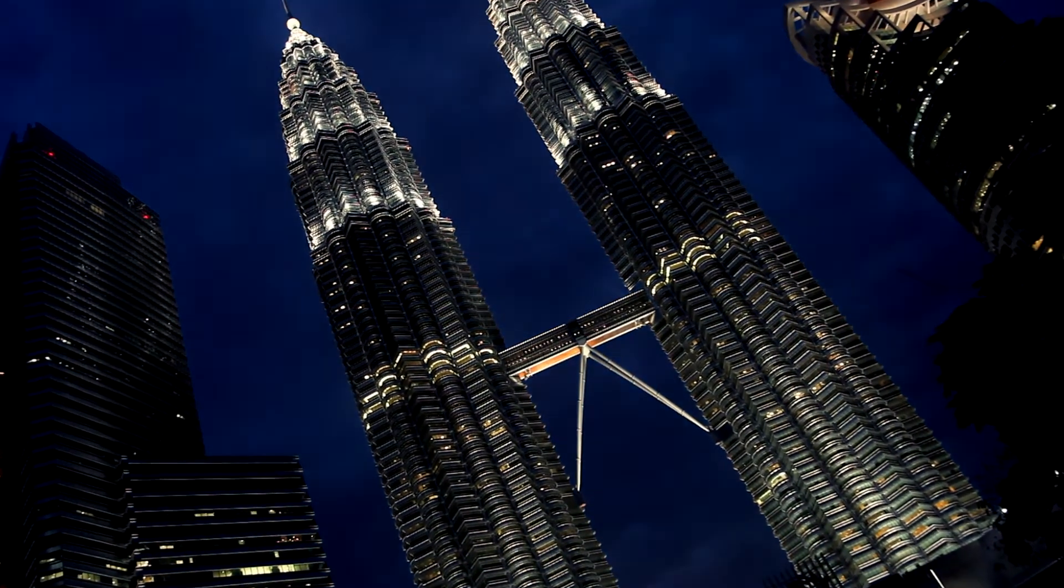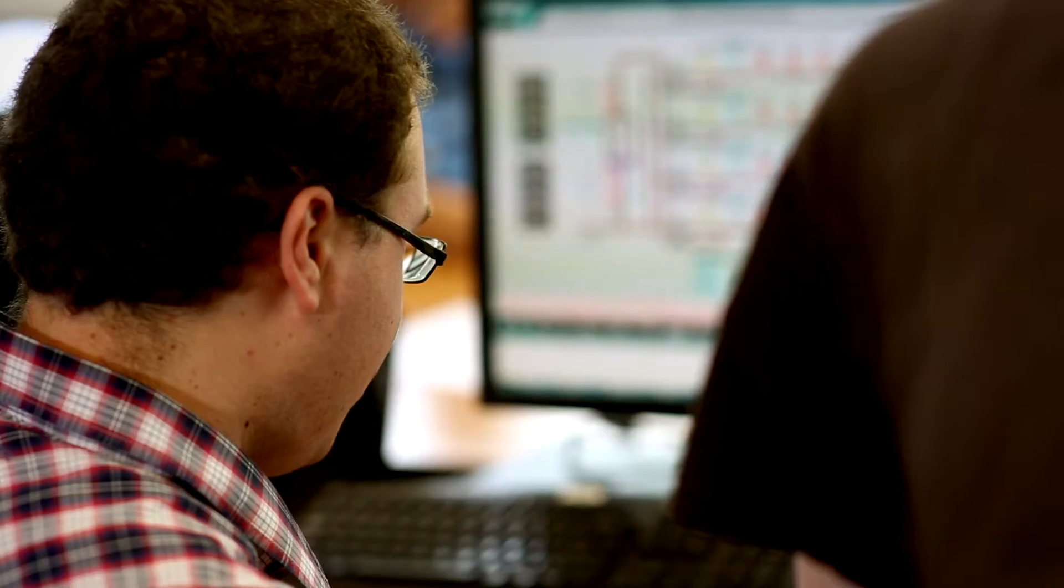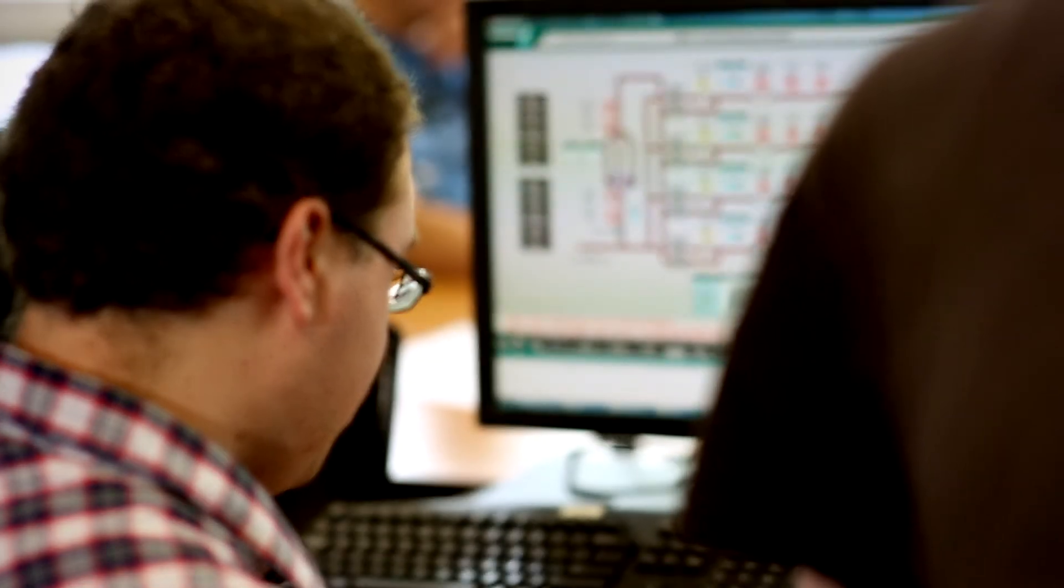At Spirit we constantly challenge ourselves to think outside of the box. We have a true passion for creating innovative technologies and this is ultimately what drives our business strategy. Spirit IT is currently our technology partner in developing and deploying of the smart sense software in our machine installation group-wide.